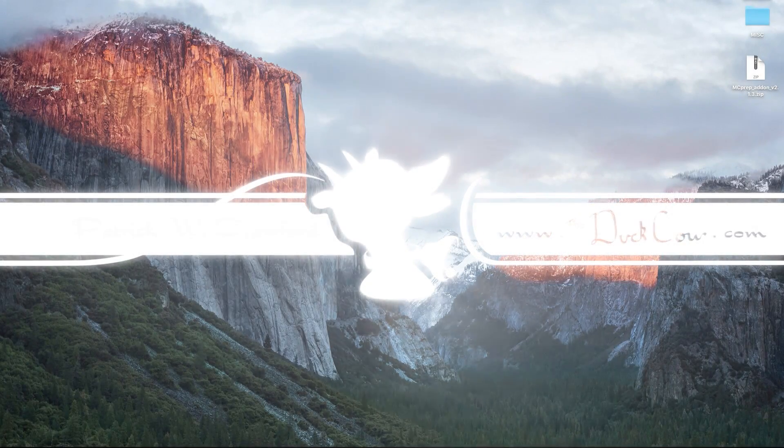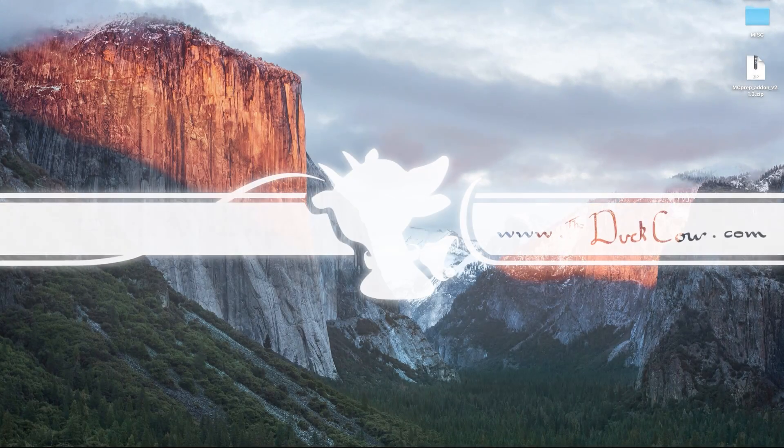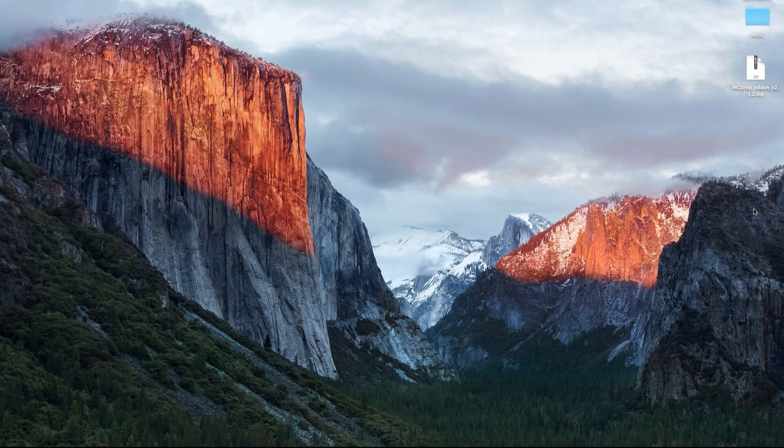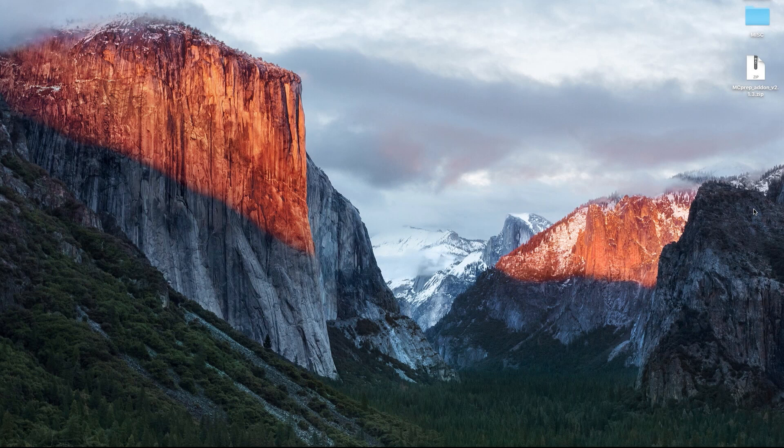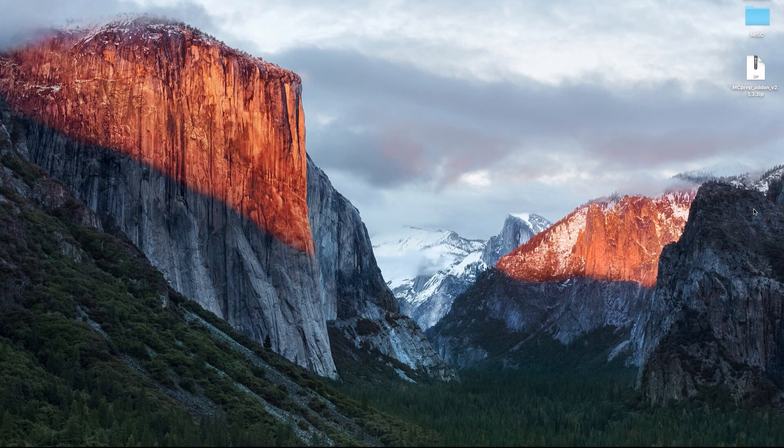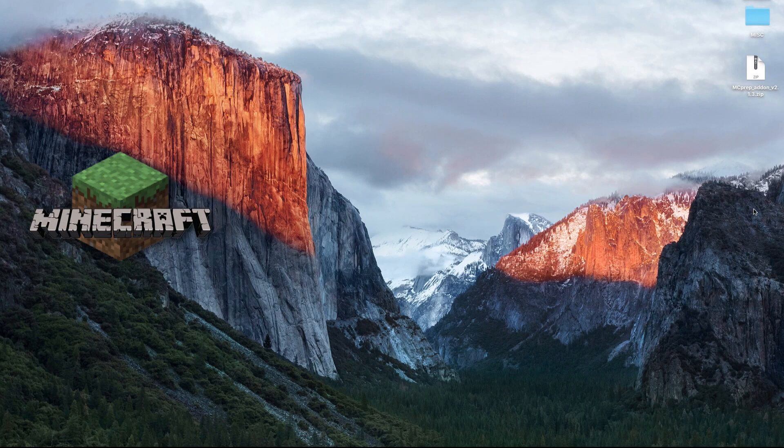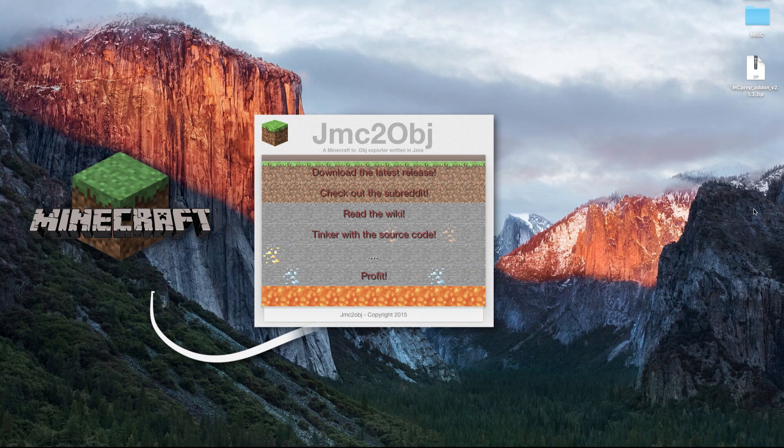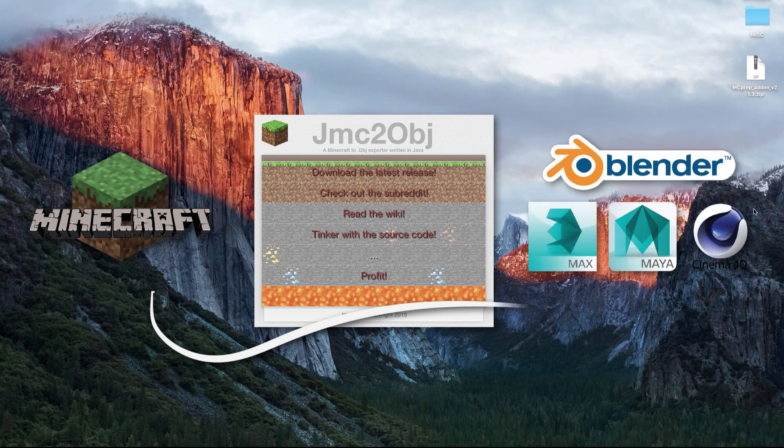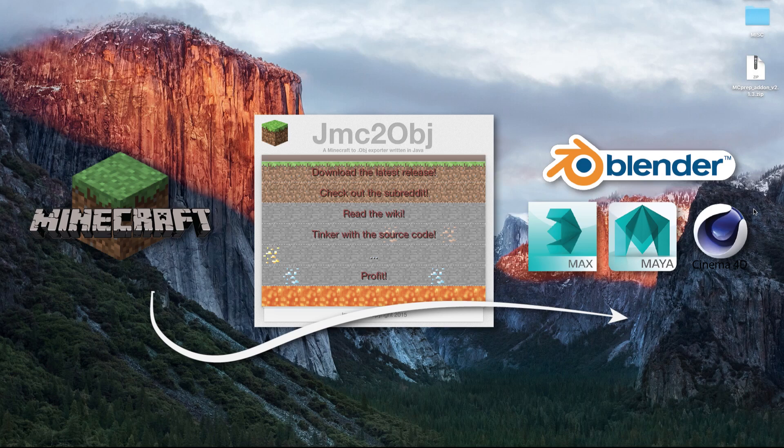Hello, this is Patrick W. Crawford from Muwak Productions, and this is a short tutorial on how to use JMC2OBJ to export your Minecraft worlds from the game itself into an OBJ format, which you can then import into programs like Blender, Cinema 4D, and 3DS Max.